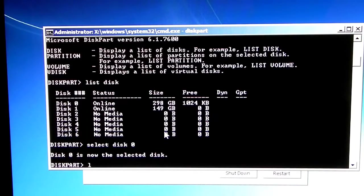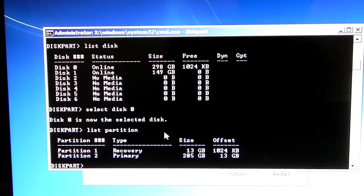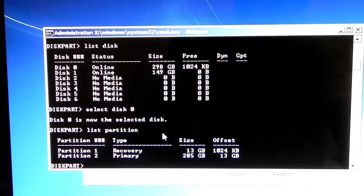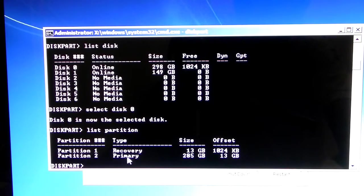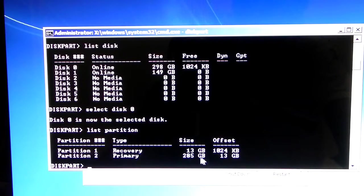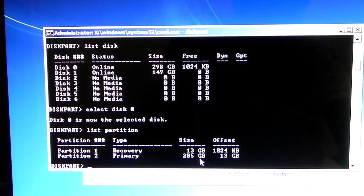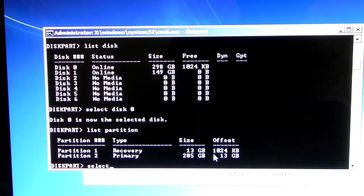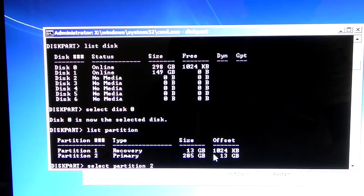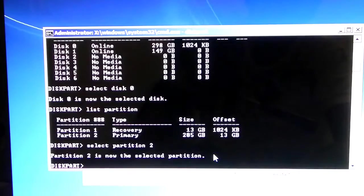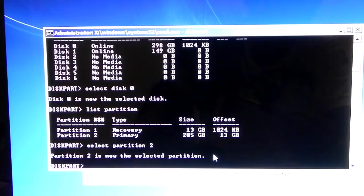So, what you're going to do is you're going to select on your hard drive, which has Windows 7 in it. So, that's obviously disk 0. So, select disk 0, and that should be selected. Now, what you're going to do is list the partitions in that disk. So, list partition. So, of course, there are two partitions. One is the recovery partition, and the other is your Windows 7 partition, which is partition 2, which is 285 gigabytes. So, now select partition 2. So, partition 2 is now the selected partition.